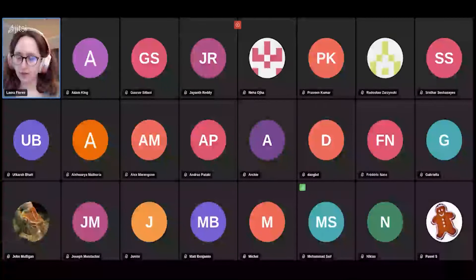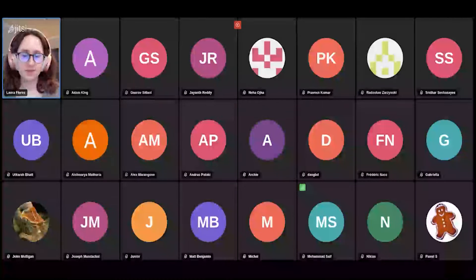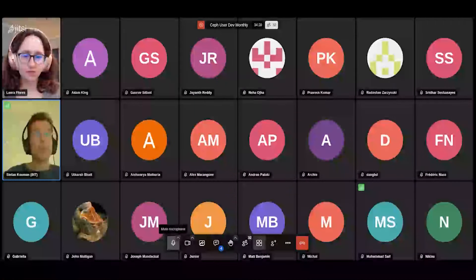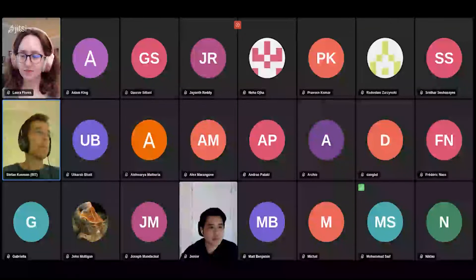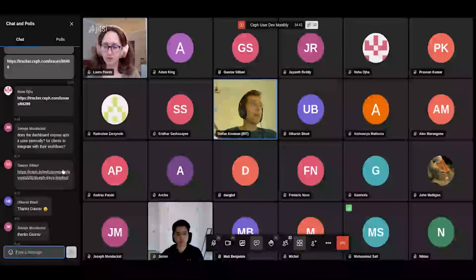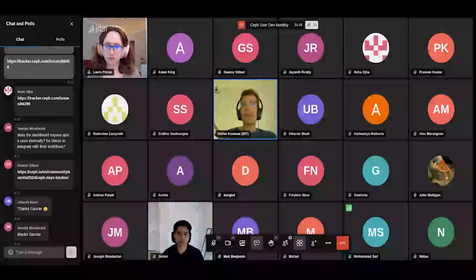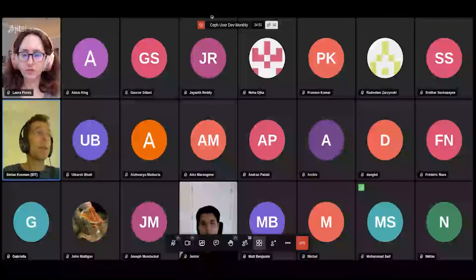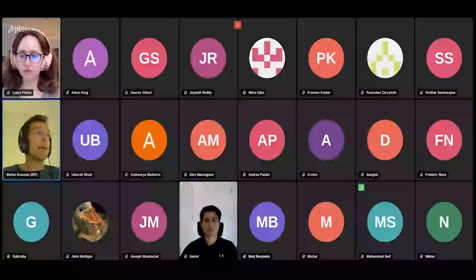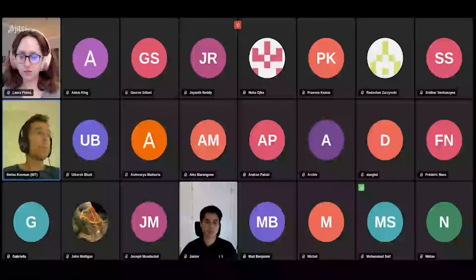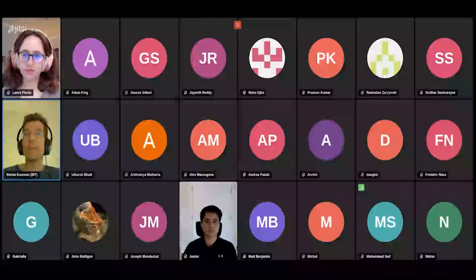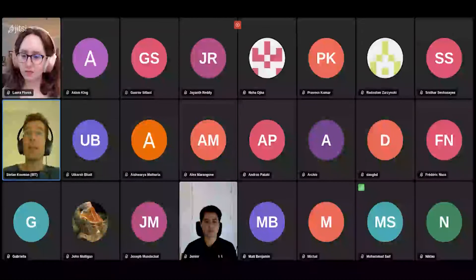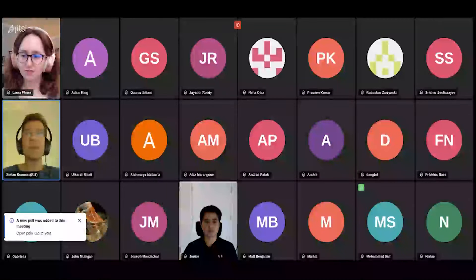The last topic is from Stefan: stretch mode love and care. Stefan ran into several stretch mode issues when setting up stretch mode for a customer, and thought it would be good to bundle them, put them on the list, and see if the devs can have a look and fix them.